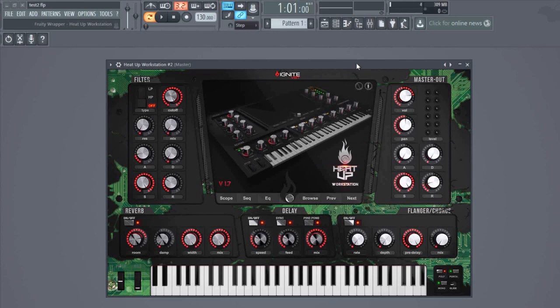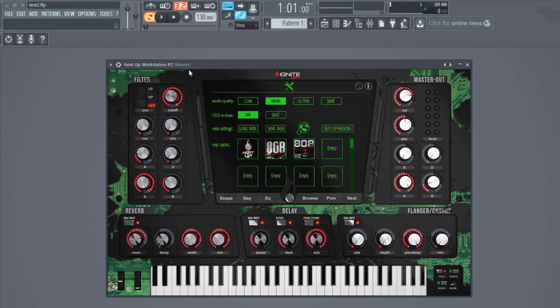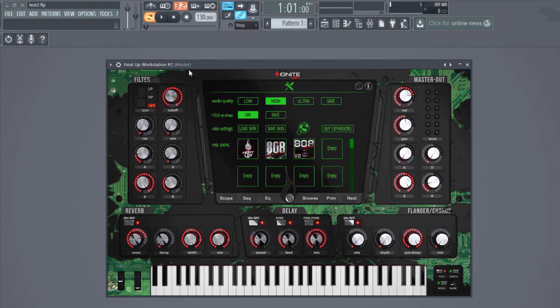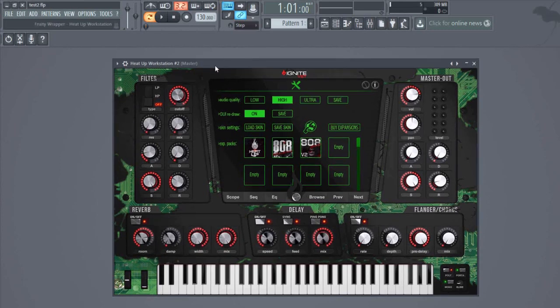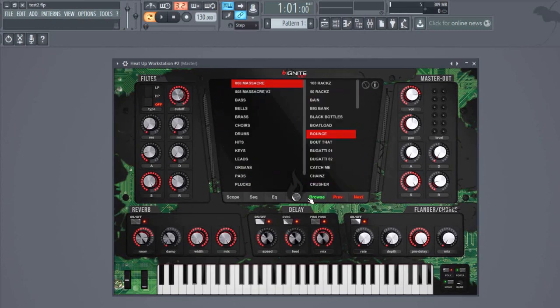Before, we had a crazy GUI bug because when we developed Heat Up Workstation, FL Studio 12 wasn't released. It just came out like two weeks ago or something. We also fixed the preset browser. Now when you save a project and reopen it, the preset browser will show you what instruments you have used.